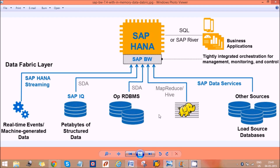HANA is a combination of OLTP and OLAP, meaning it can perform both transactional and analytical tasks. In SAP BW, as of now, it supports only BEX reports and BEX queries, whereas SAP HANA supports any kind of reporting tool.